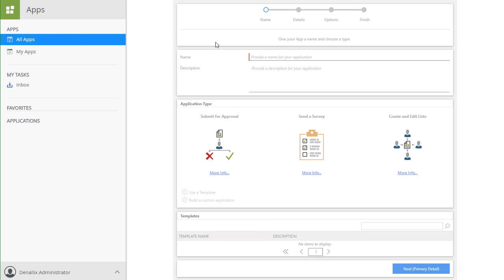At the top of this next page, you must enter a name for your application. Notice this is marked as a mandatory field. I'll go ahead and add a name here, as well as a description for good measure.